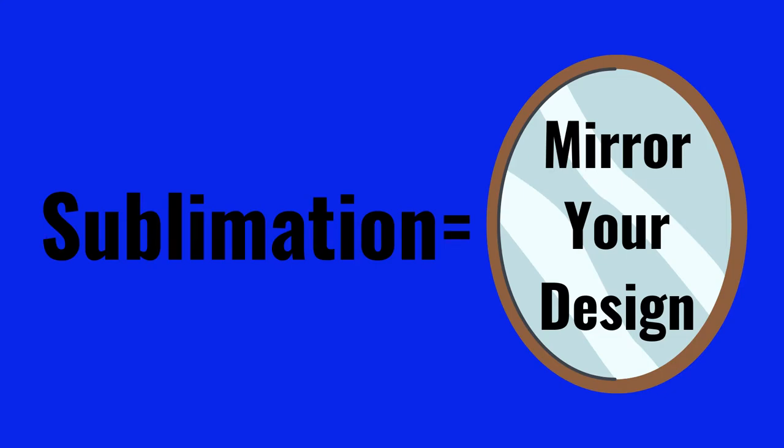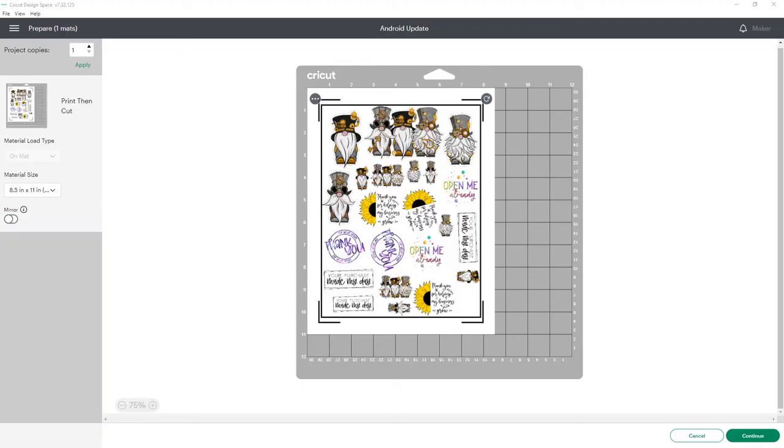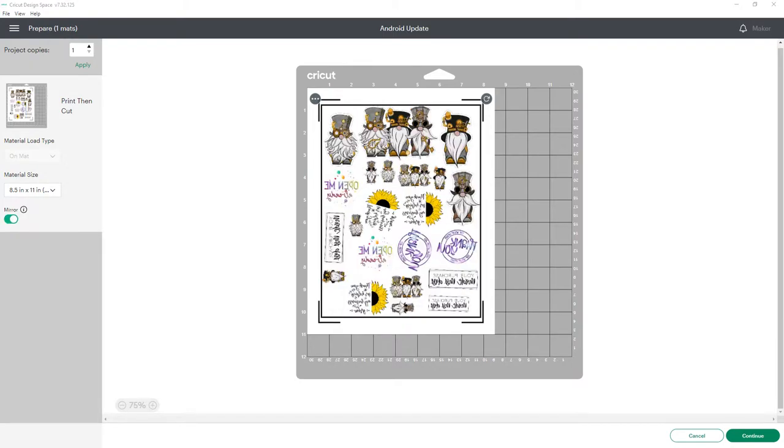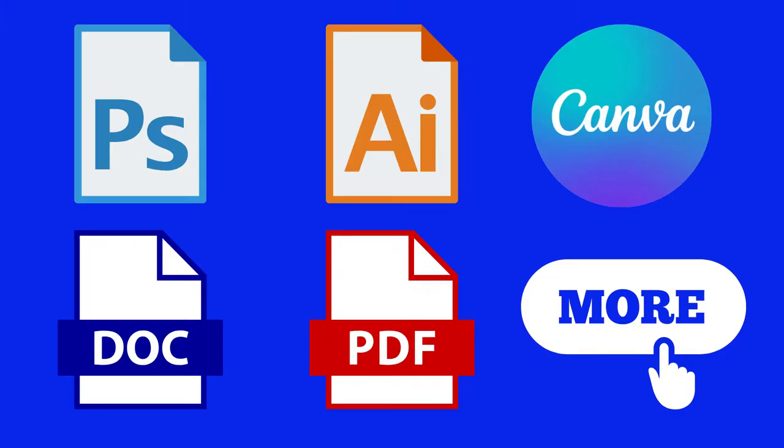One of the first things you learn when working with sublimation is you need to mirror your designs. If you're working in Cricut Design Space, it's really easy to mirror your design. There's a quick toggle that you can select, but Cricut Design Space doesn't make the most efficient use of your paper.